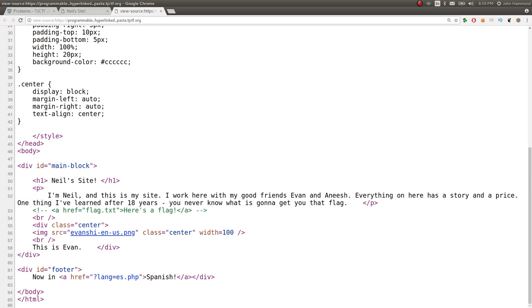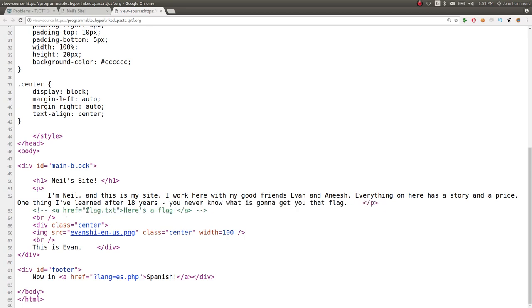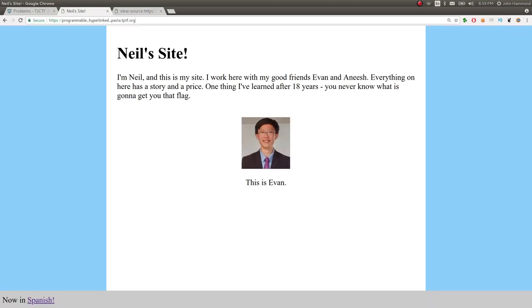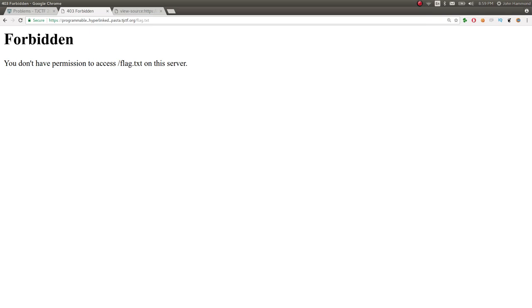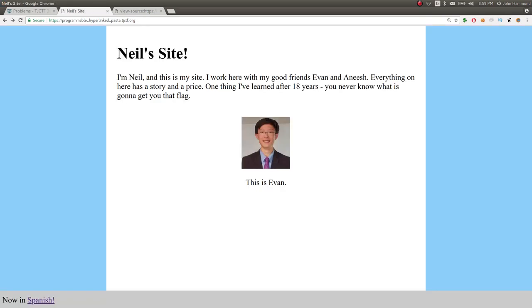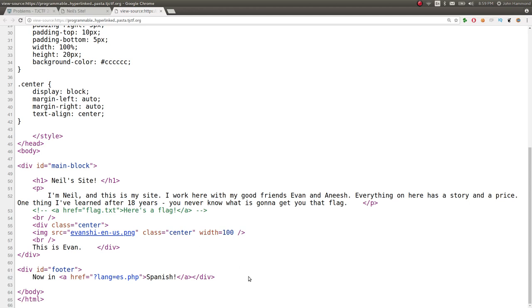There is an HTML comment here with an ahref tag or a link to flag.txt which says here's a flag. So if we tried to go visit that file, we paste it in the URL. Unfortunately, it is forbidden. We do not have access to that file on the server. But the source code, there's a little bit more there at the very bottom.